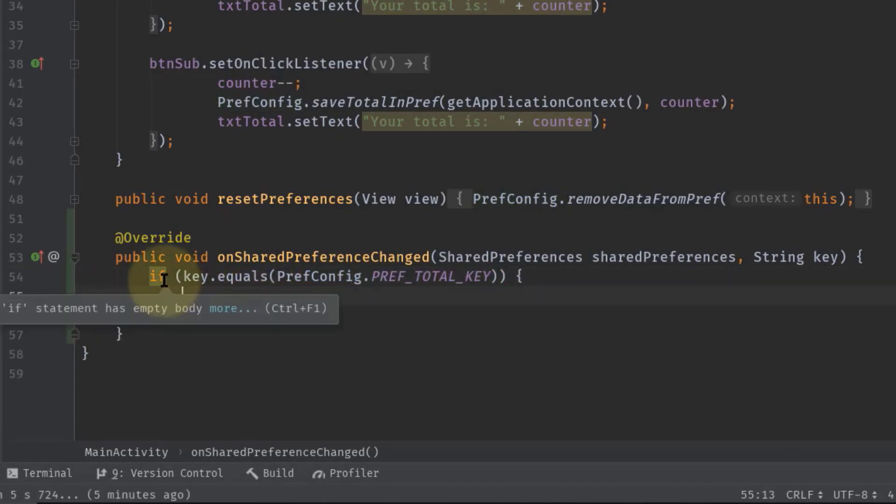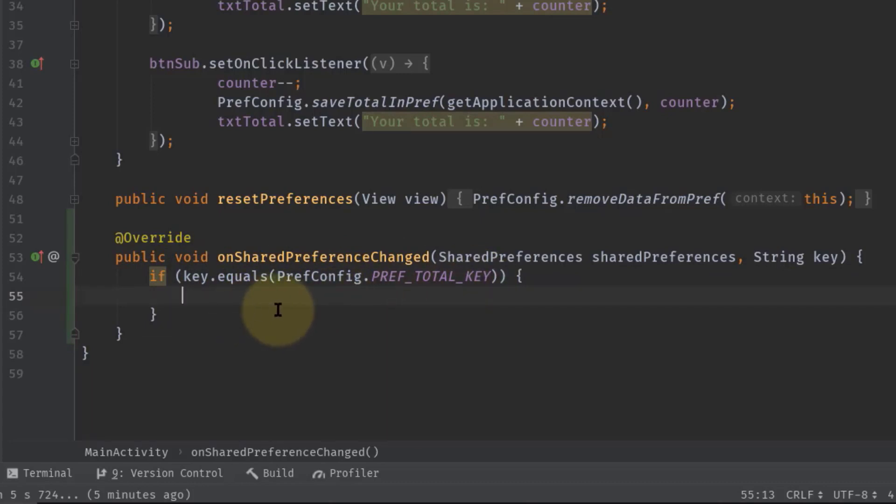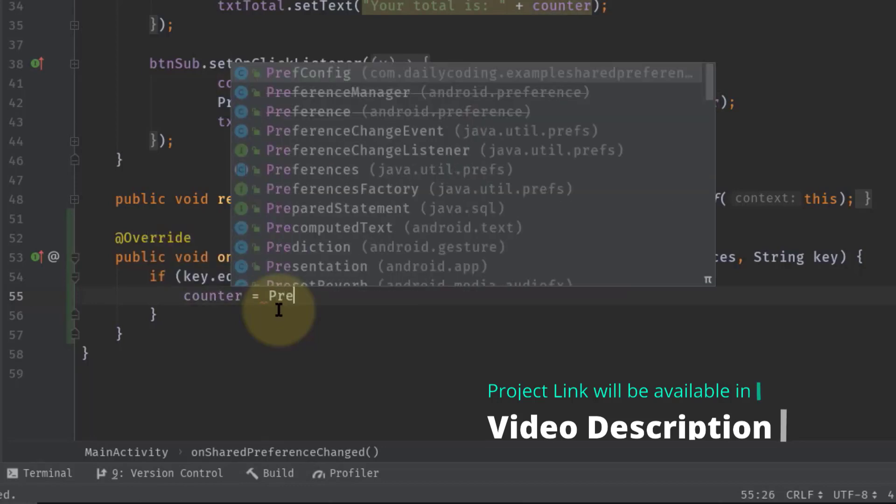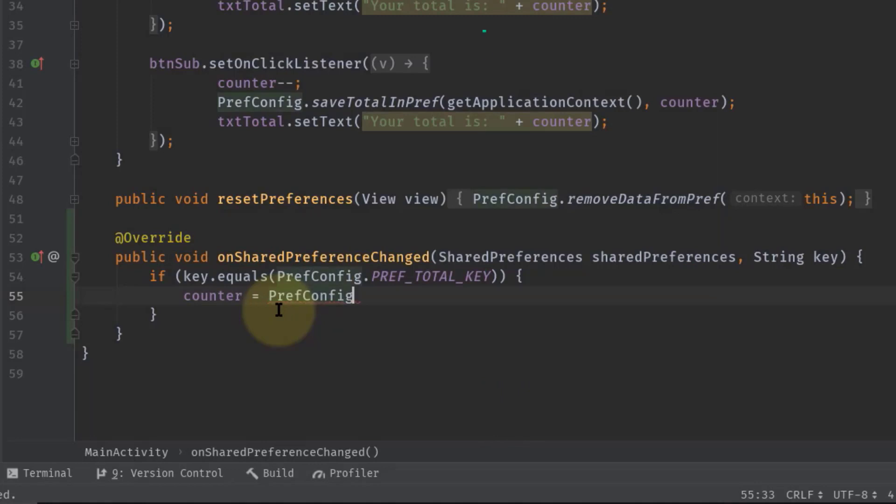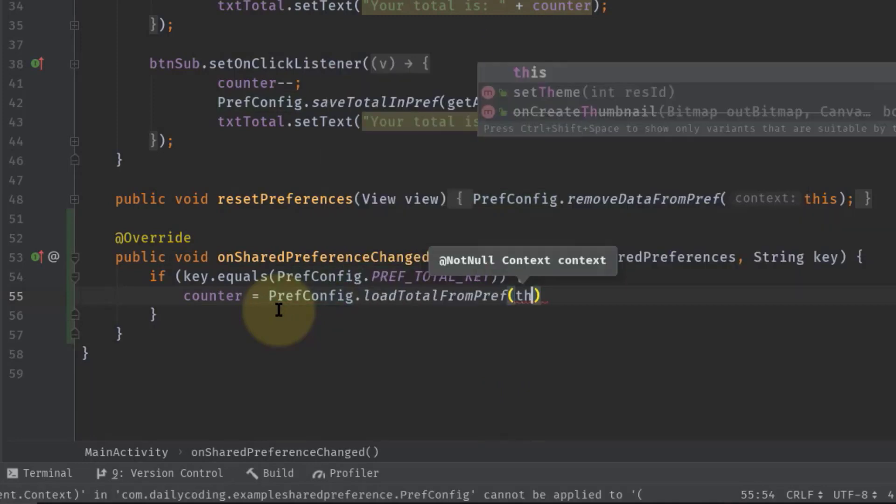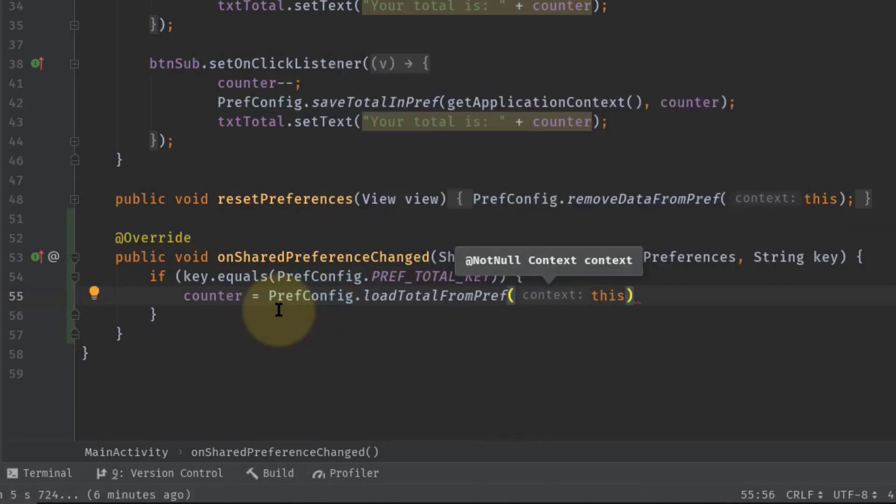If the key equals PREF_TOTAL_KEY, then only update the total value in the TextView. But for this project we will update the counter value first. So counter equals PrefConfig.loadTotalFromPref and pass this for the context.